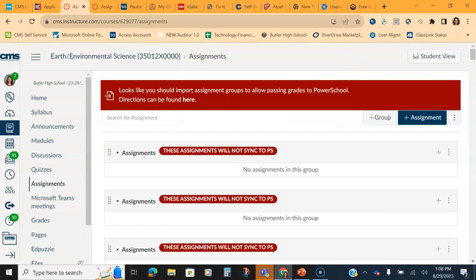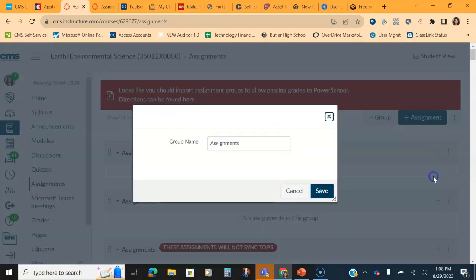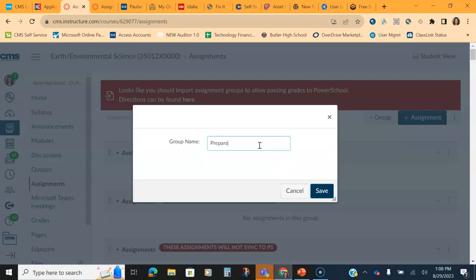Okay, so the first thing you want to do is either click the assignment group to change the name. Click edit to change it from assignments or imported categories to the five categories: prepare, perform, rehearse, midterm, and final.